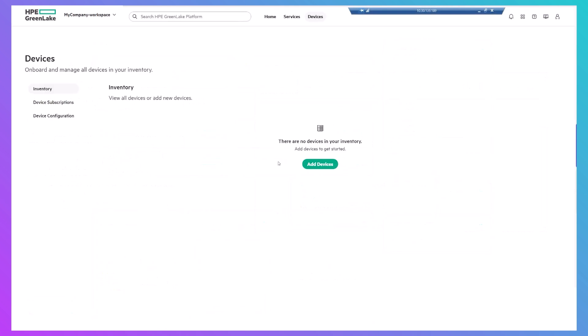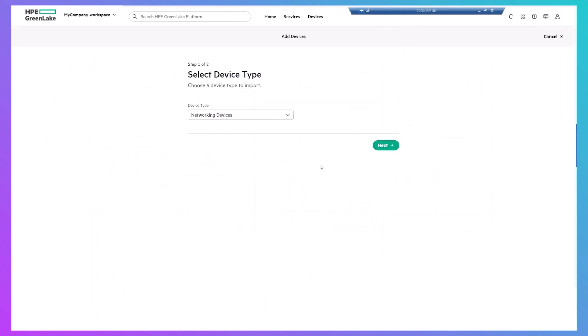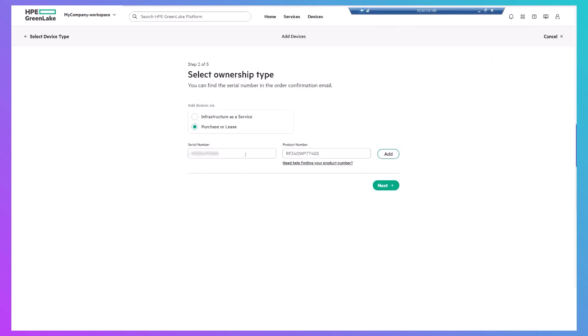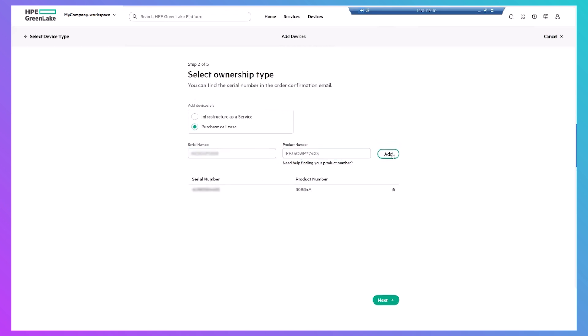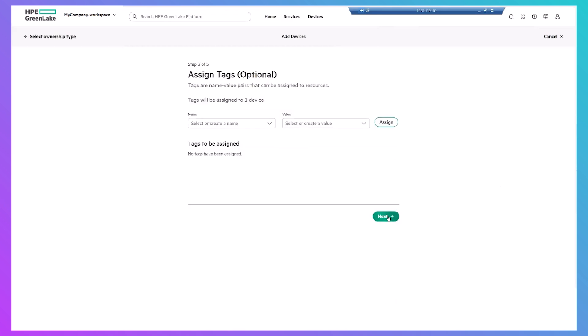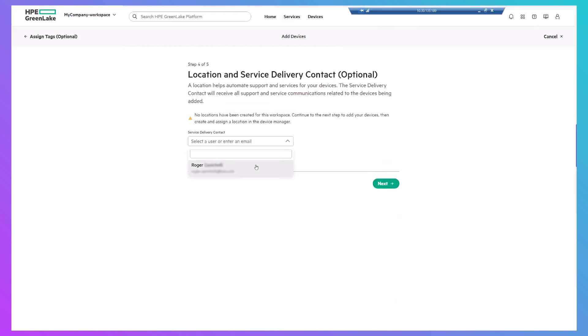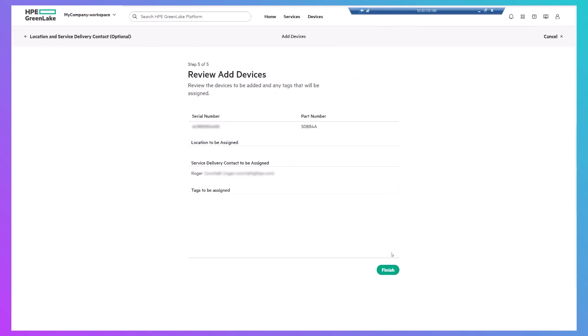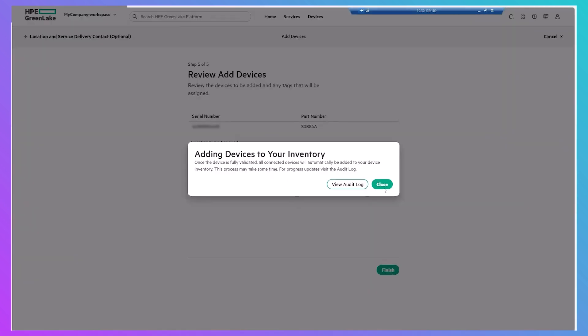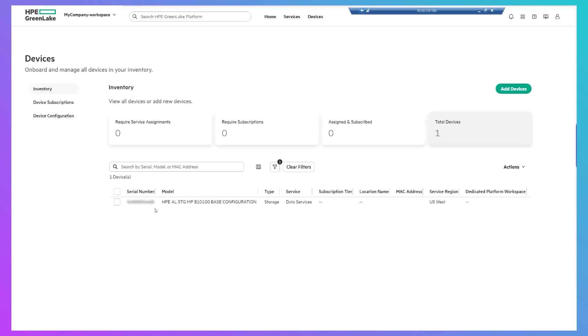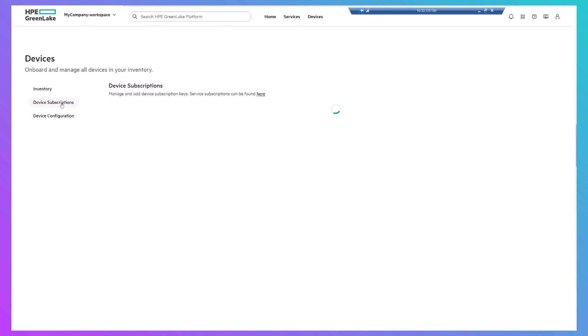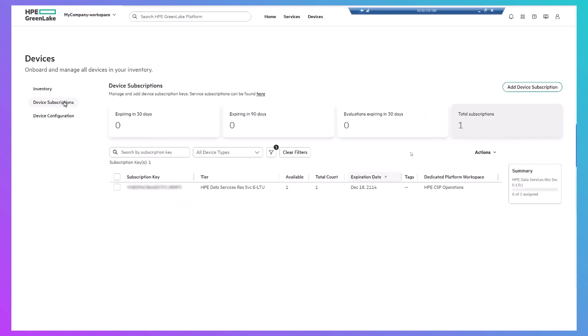Entering the device and its subscription key are two separate steps, and both are done in the Devices area. First, enter the device serial number and product number, a contact to receive support communications. Then, proceed to the Device Subscription tab, where you'll enter similar information.